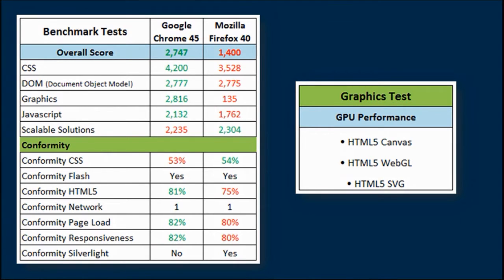Of course, these benchmark test results and scores will be different for different computers, so your scores will probably look different than mine.